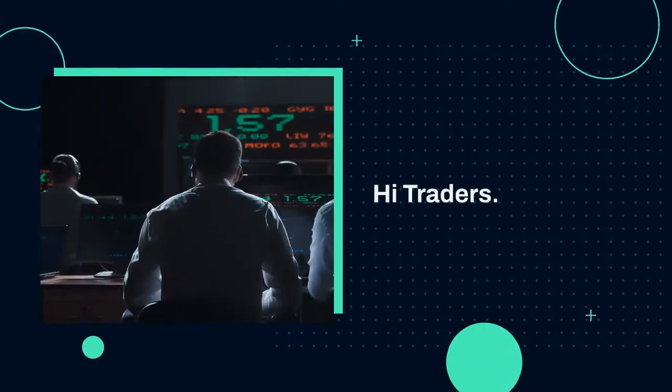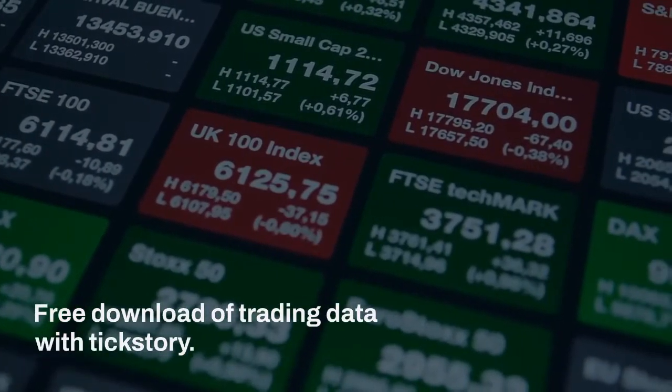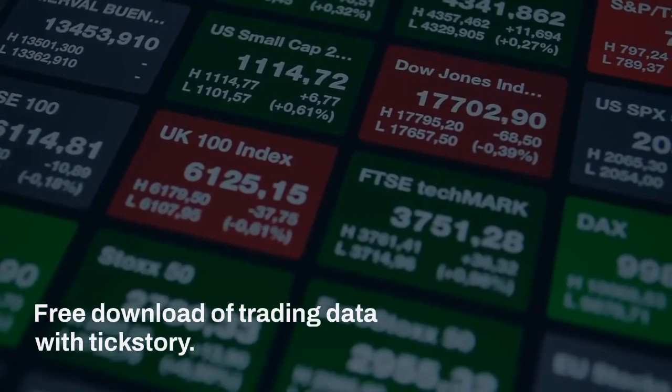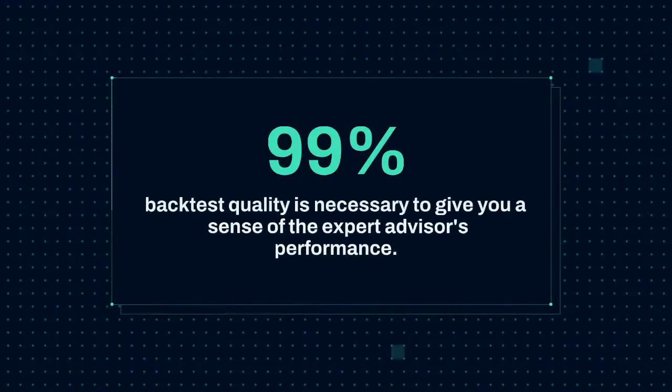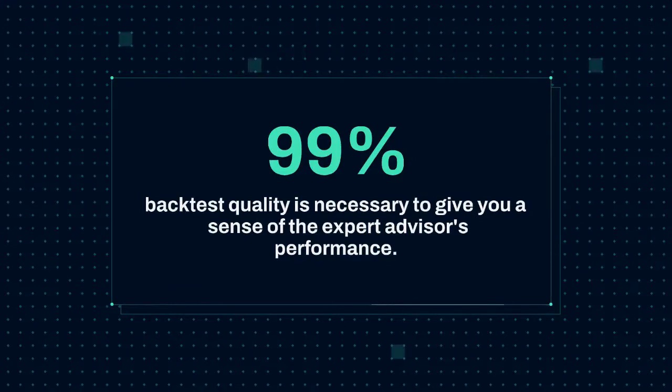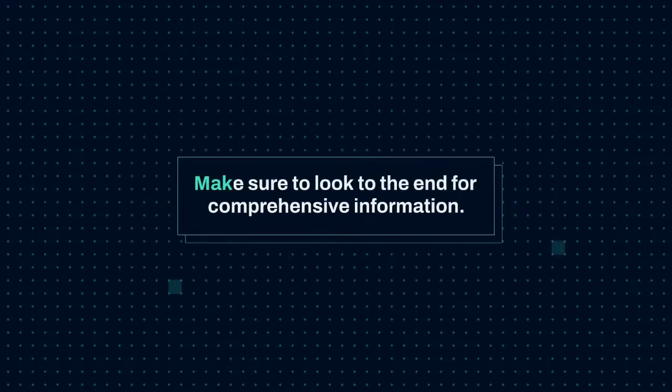Hi Traders! Free download of trading data with TickStory. 99% backtest quality is necessary to give you a sense of the expert advisor's performance. Make sure to look to the end for comprehensive information.